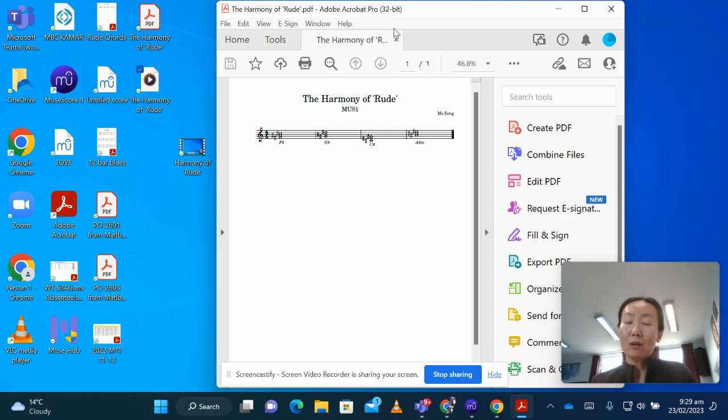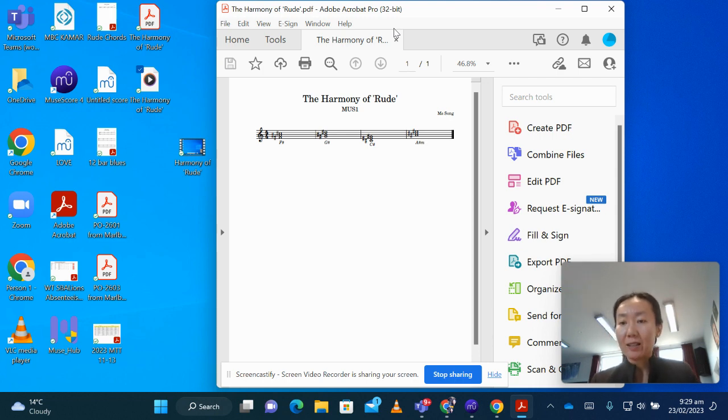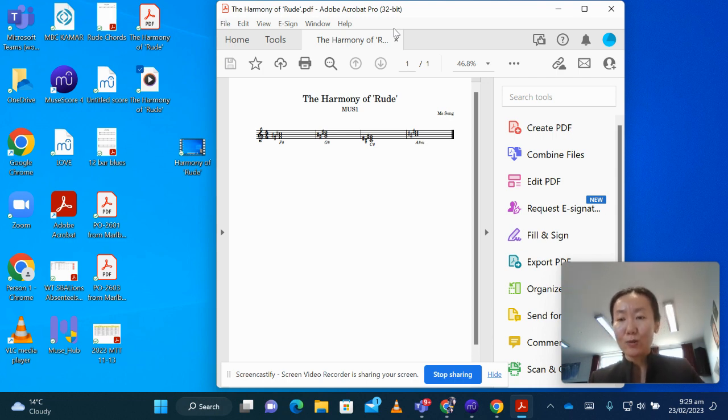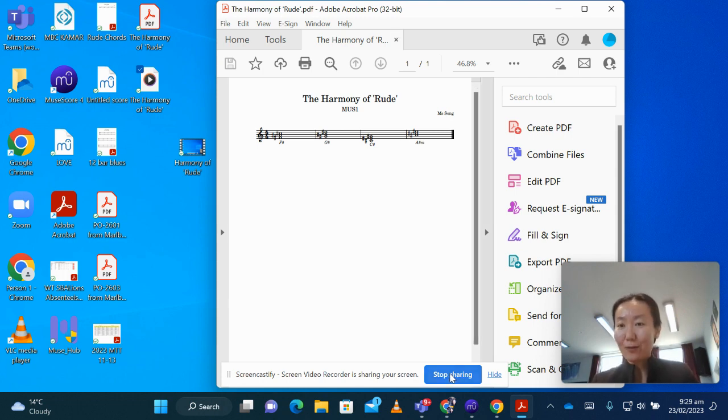So now you've got your PDF file, and your MP3 file, you can go ahead and submit your work in Google Classroom. Alright, thank you for watching, bye!